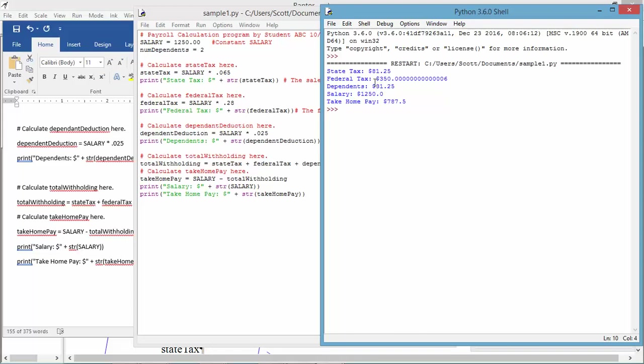We can override this by using a little bit of code. We'll modify our code so that we format the output and set the precision at two decimal places. At this point, our math works. It's not pretty output, but it's functional.